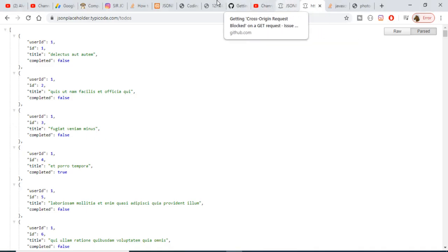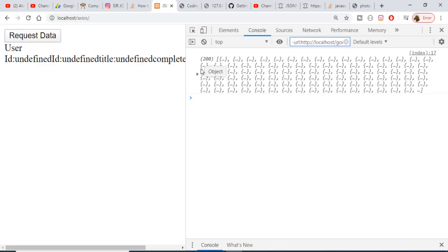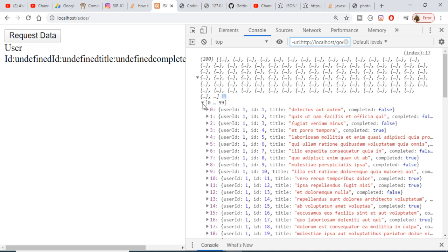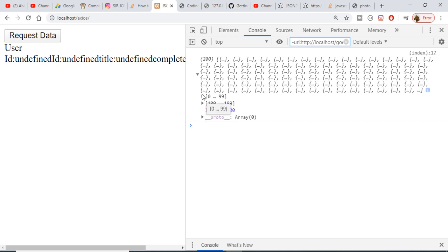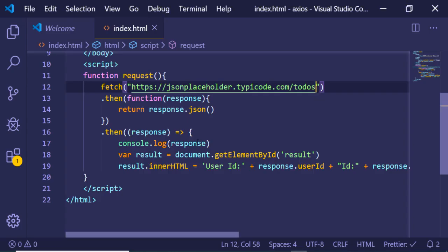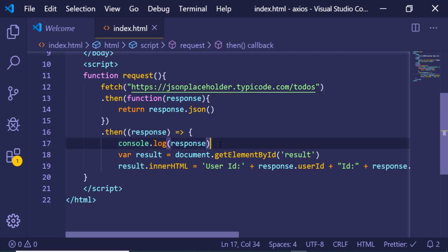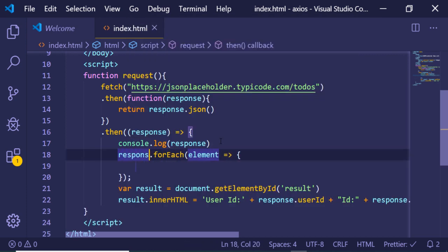If I remove the specific ID and refresh, then click 'Request Data', you will see that it returns 200 items — the first batch from 0 to 99 and the second from 100 to 199. In order to handle this array, we just need to use a forEach loop, since the response will now be an array.